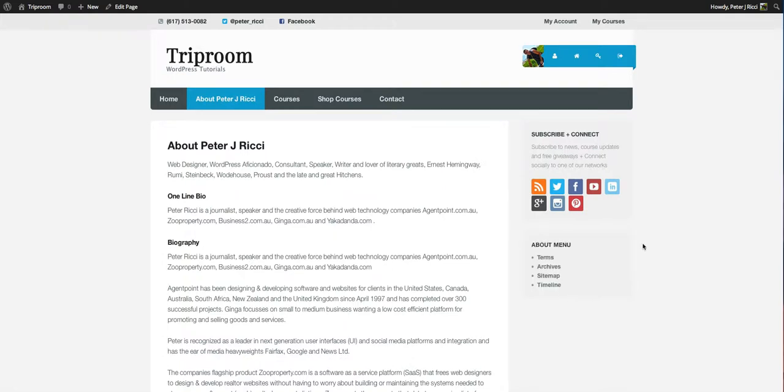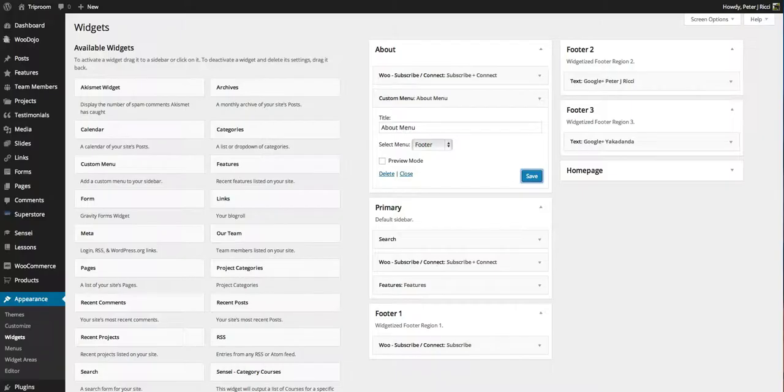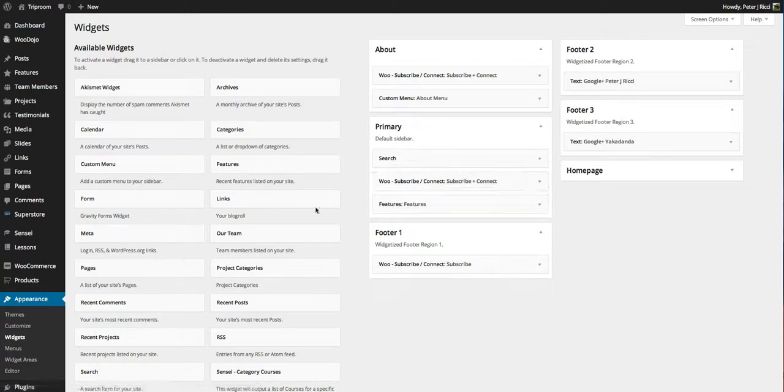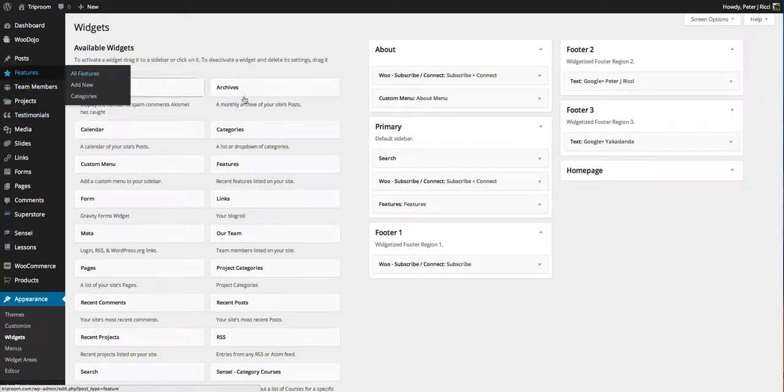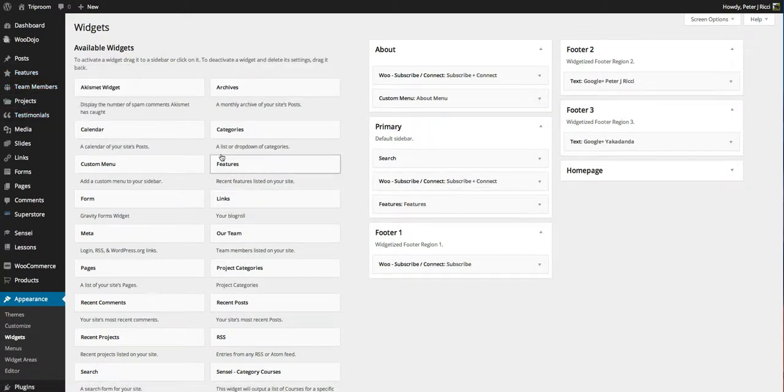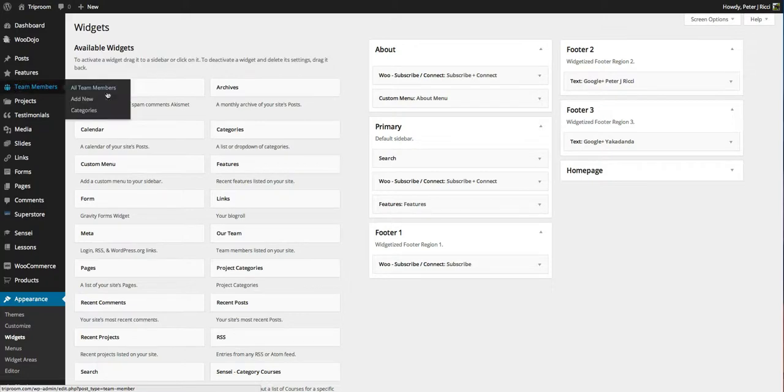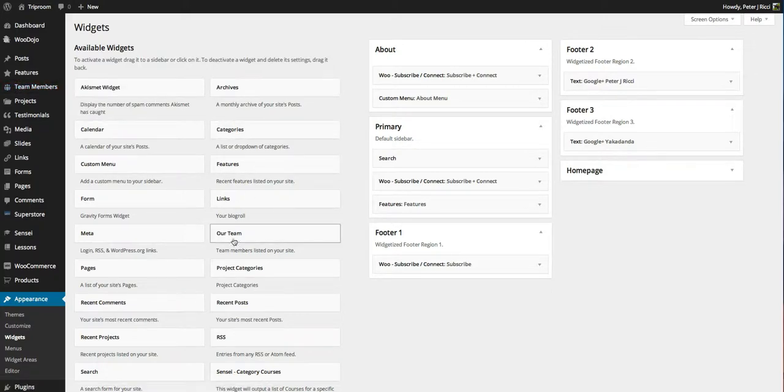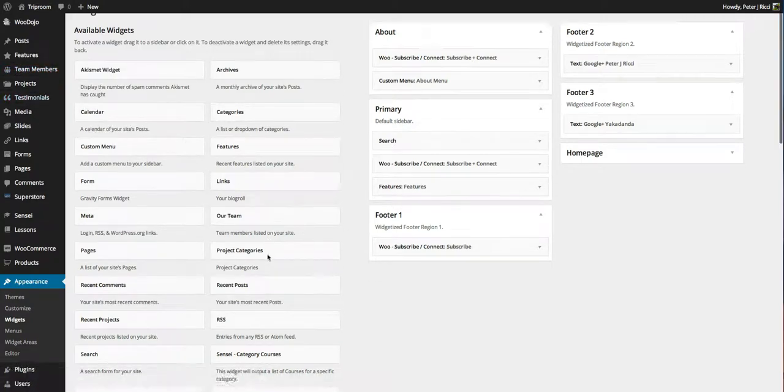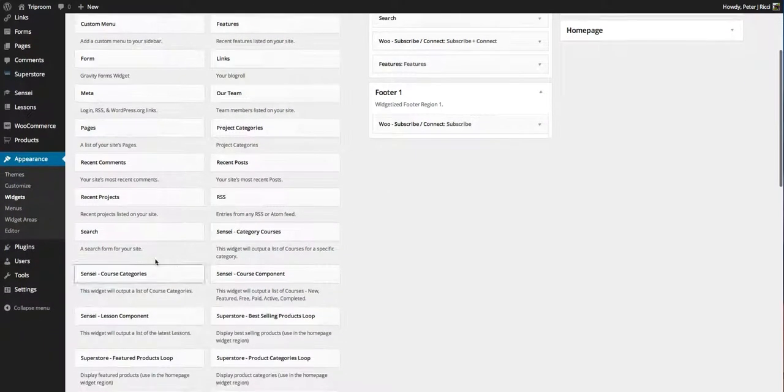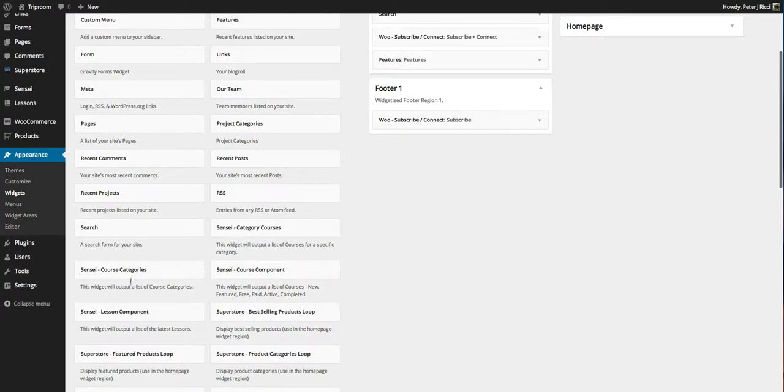If you look through all of these plugins, there's a Features widget, Team Members widget, Testimonials widget - it's in alphabetical order.